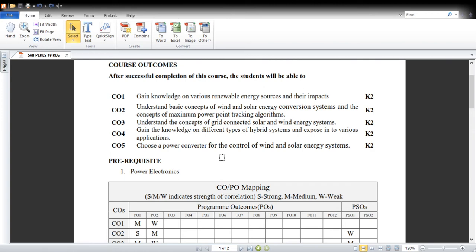Course Outcome 4 is to gain knowledge of different types of hybrid systems and to be exposed to various applications. As already explained, hybrid systems involve connecting solar or other renewable energy systems to base plants in order to achieve continuity of power. Without a base plant, renewable energy sources are highly intermittent in nature, and the load power quality will be highly disturbed.